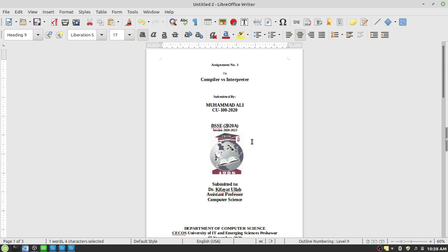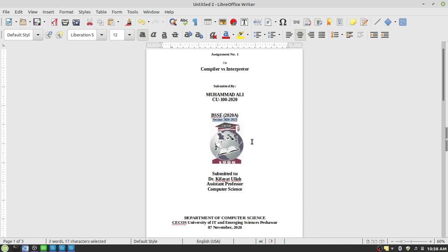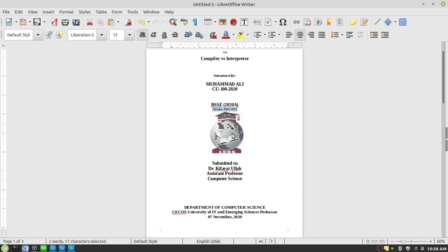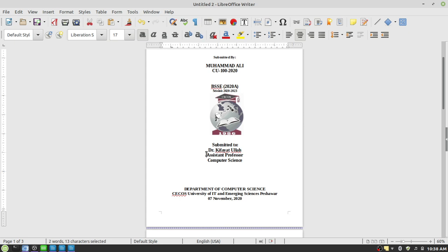Then the title page will tell us about the program in which the student is enrolled — in this case, BS Software Engineering — along with the section, for example section A, and the session 2020 to 2023. Then the monogram of the department or the university, whichever is more appropriate, and to whom this assignment is submitted. In this case the assignment is submitted to faculty member Kifayatullah, whose designation is assistant professor. If he's a lecturer then you write lecturer; if he or she is associate professor then you write associate professor.